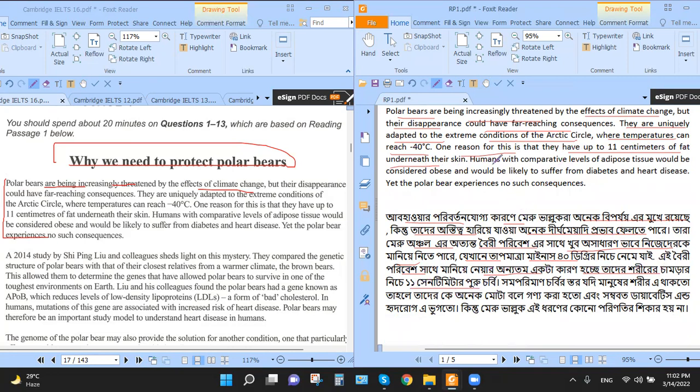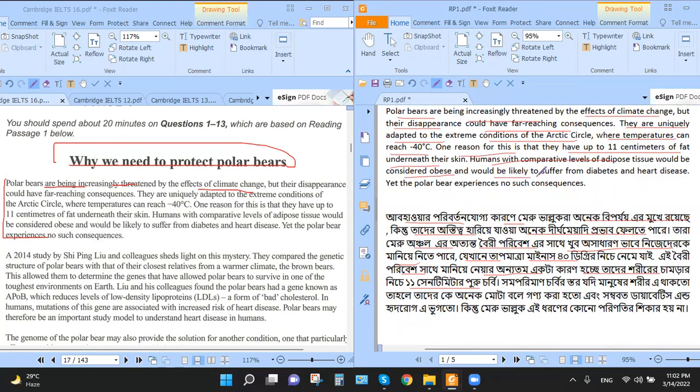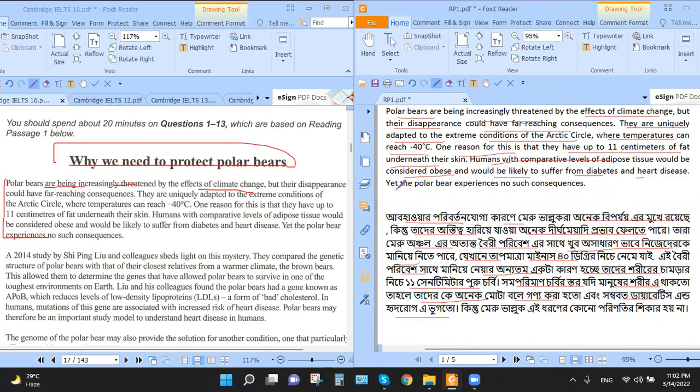Humans with comparative levels of adipose tissue would be considered obese and would be likely to suffer from diabetes and heart diseases. Yet the polar bear experiences no such consequences.